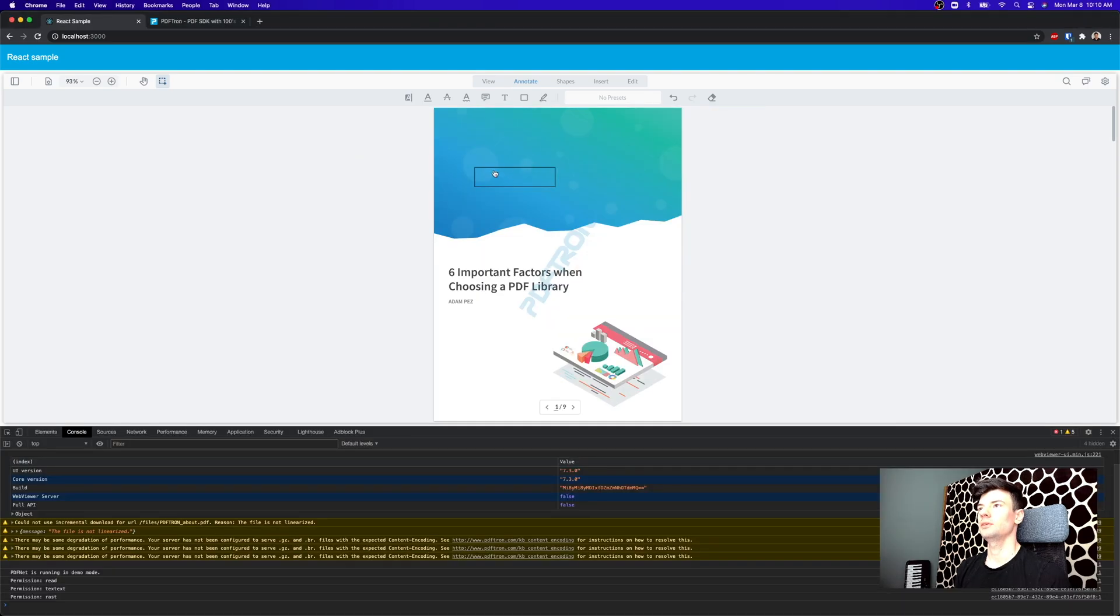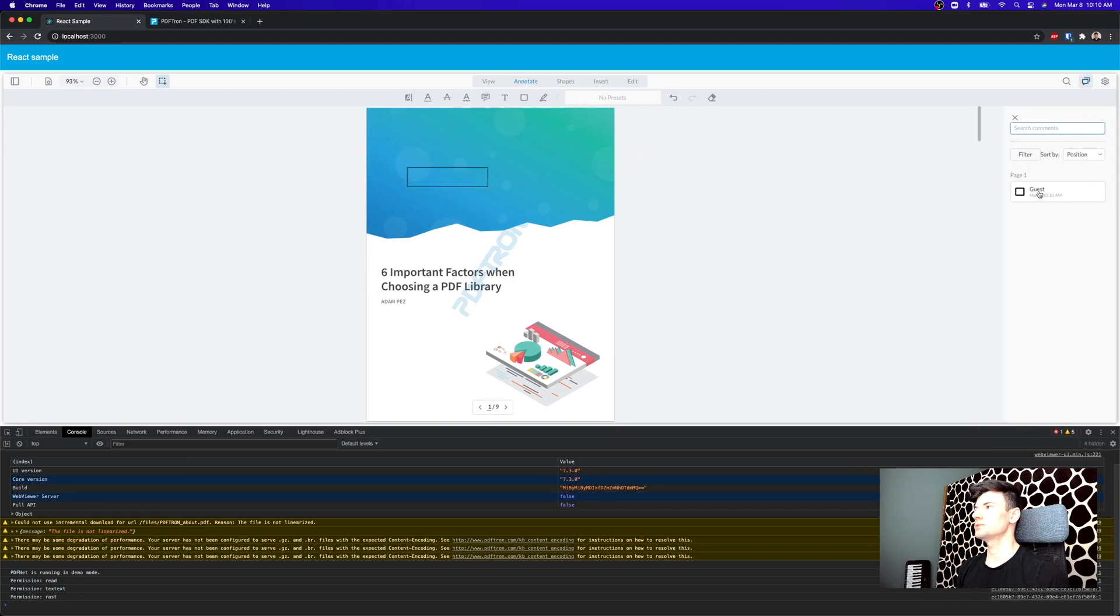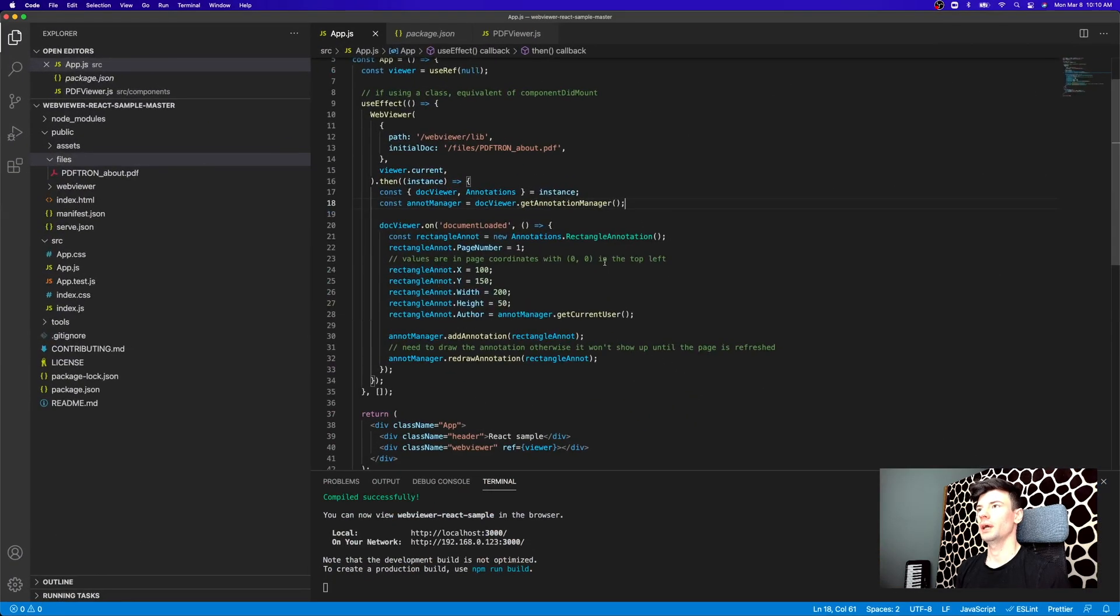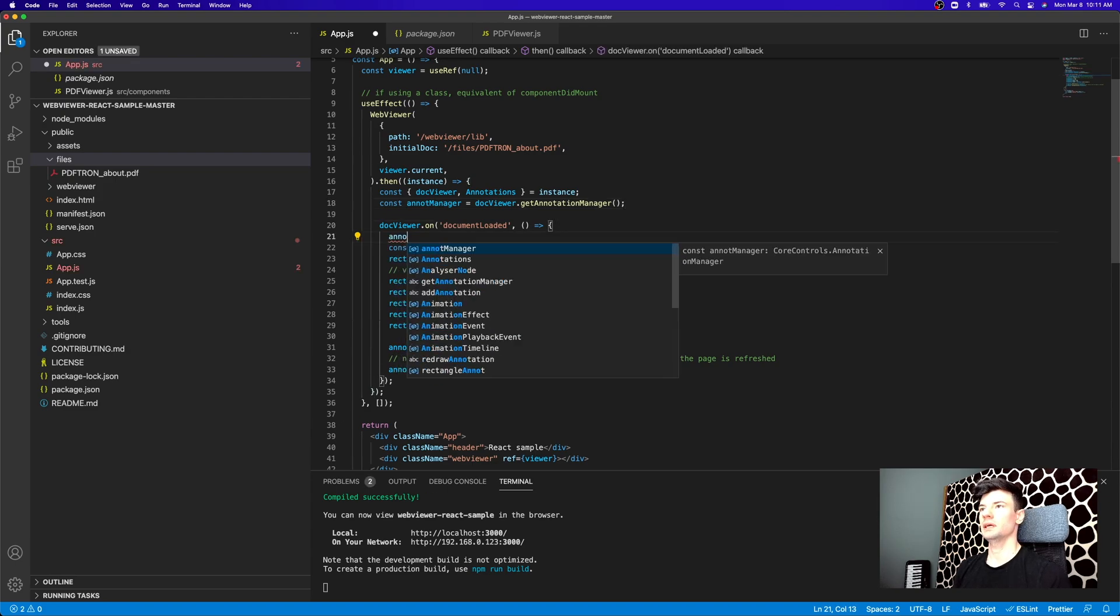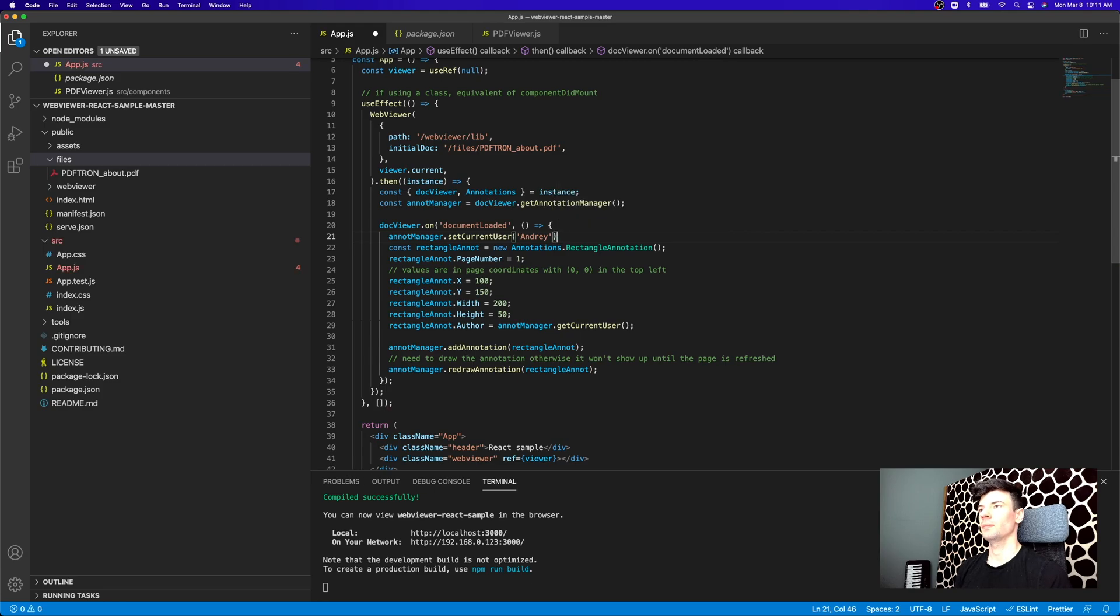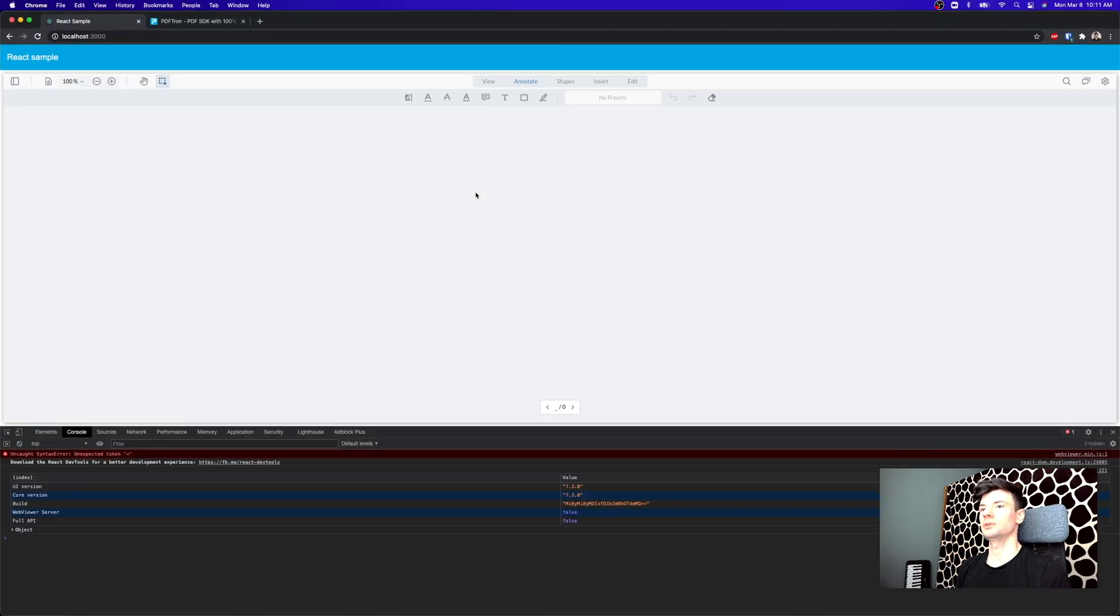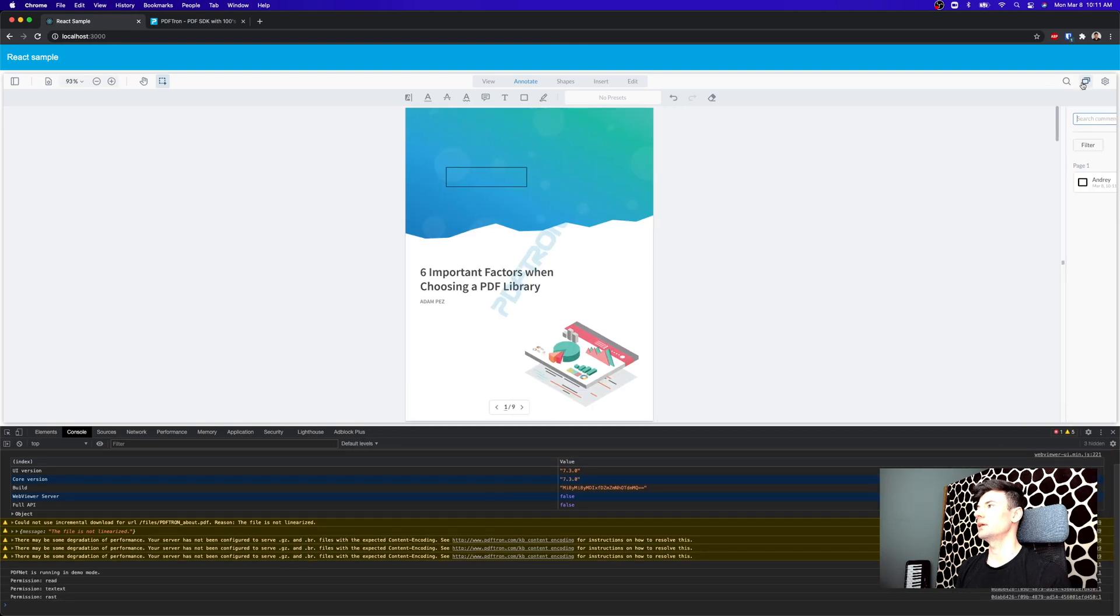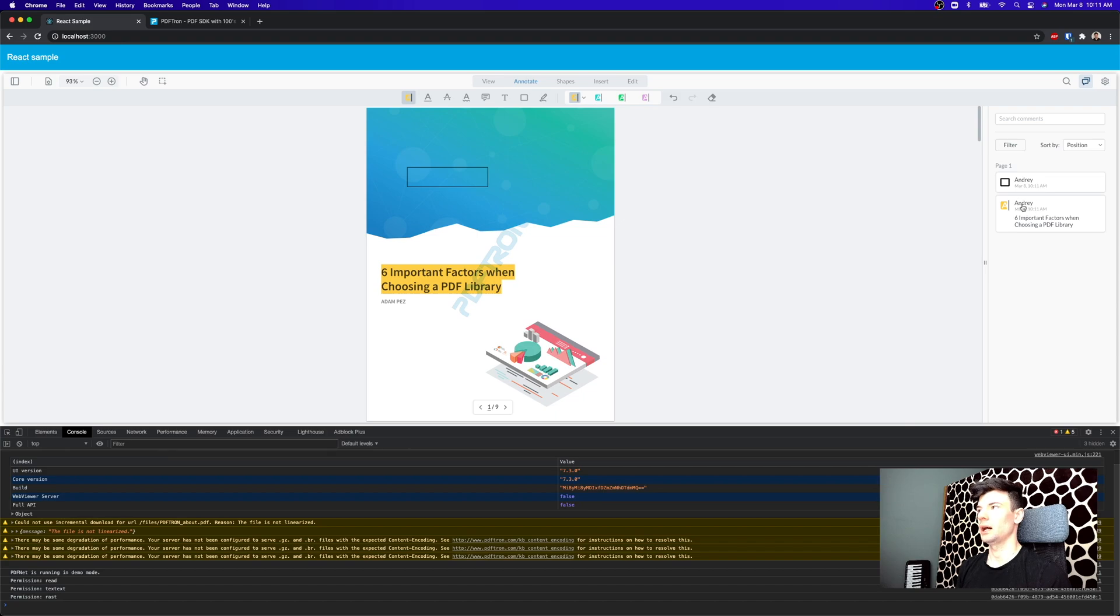So now what I can do is actually let's go ahead and change the author name on this rectangle, because right now it shows up as guest, but what I want to do is actually show it as my name. So to do that, I'm just going to go ahead and set the current user. So what we can do is inside of document loaded, we can just say annotationManager.setCurrentUser and set it to Andre. And now it should reload, and we should get the rectangle, and now it shows up as Andre.